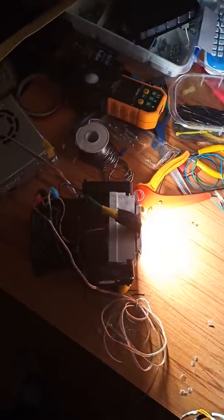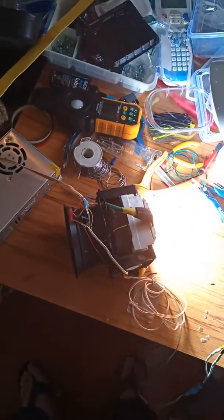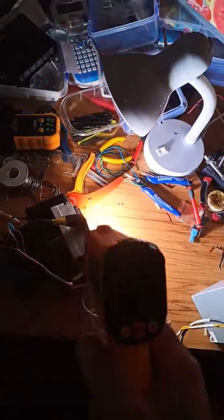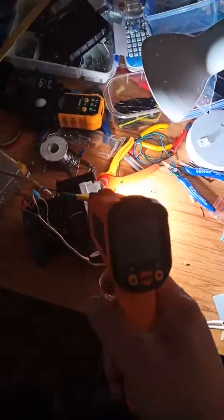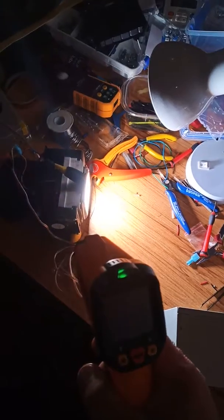Cool guys, so it was running for a while now, few minutes. Let's see the temperature, let's see what's the deal.